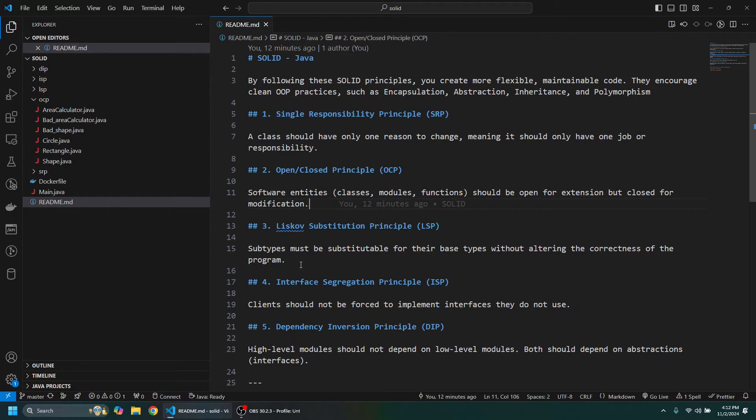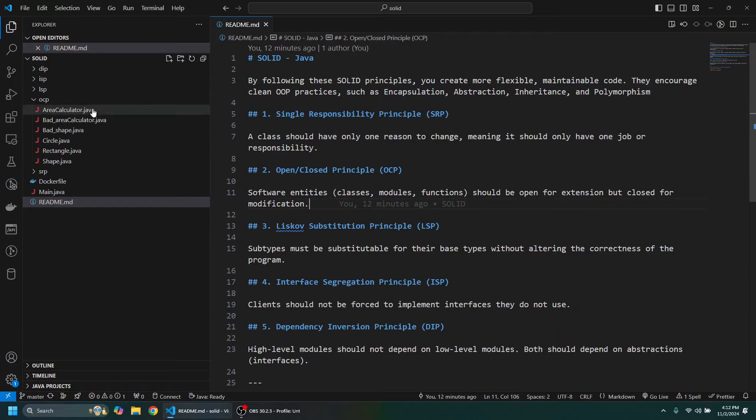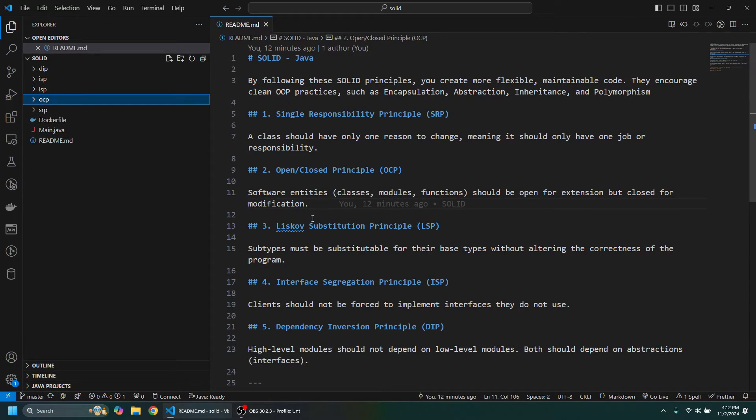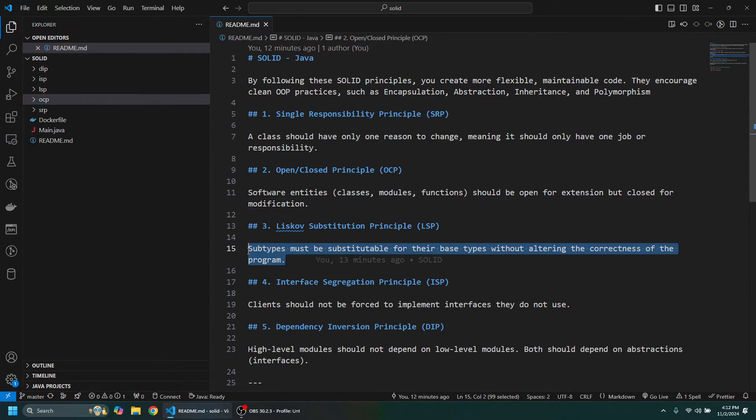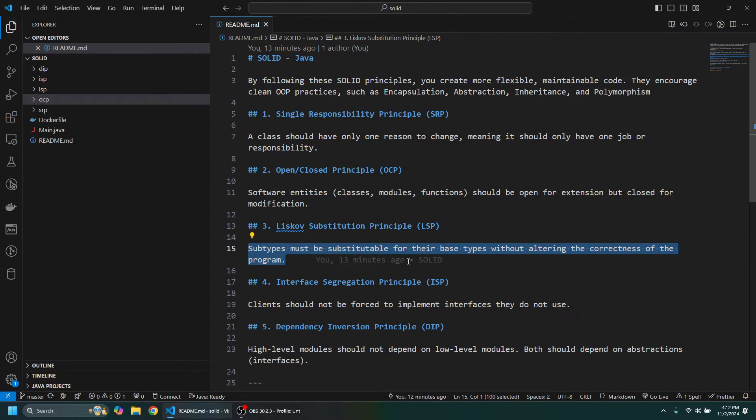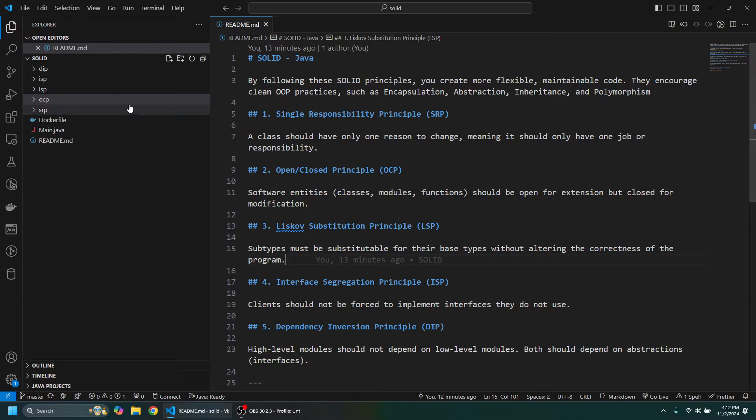Third principle I want to take a look at is Liskov Substitution Principle. So this says that subtypes must be substitutable for their base types without altering the correctness of the program.